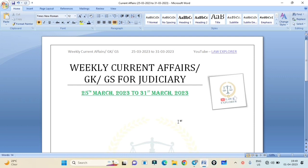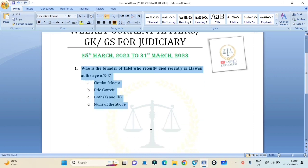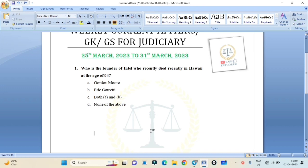First question: Who is the founder of Intel who recently died in Hawaii at the age of 94? Option A: Gordon Murray, Option B: Eric Garcetti, Option C: Both, or Option D: None of the above.